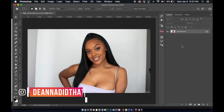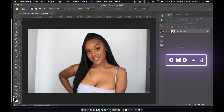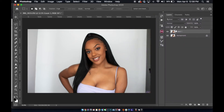Hey guys, I want to show you how to extend your backgrounds and your images while you're working in Photoshop. First, I want to duplicate my layer. I'm going to do that by hitting Command-J. Now we have a second layer right here.